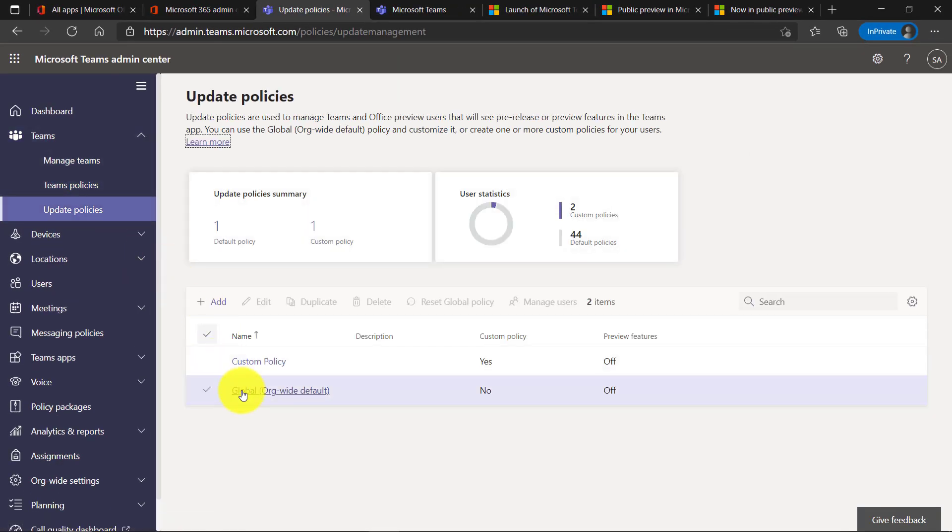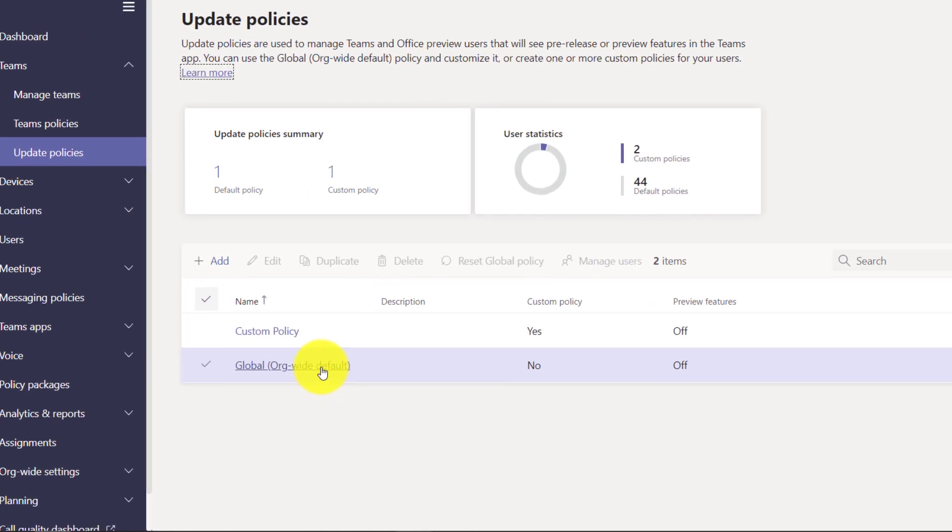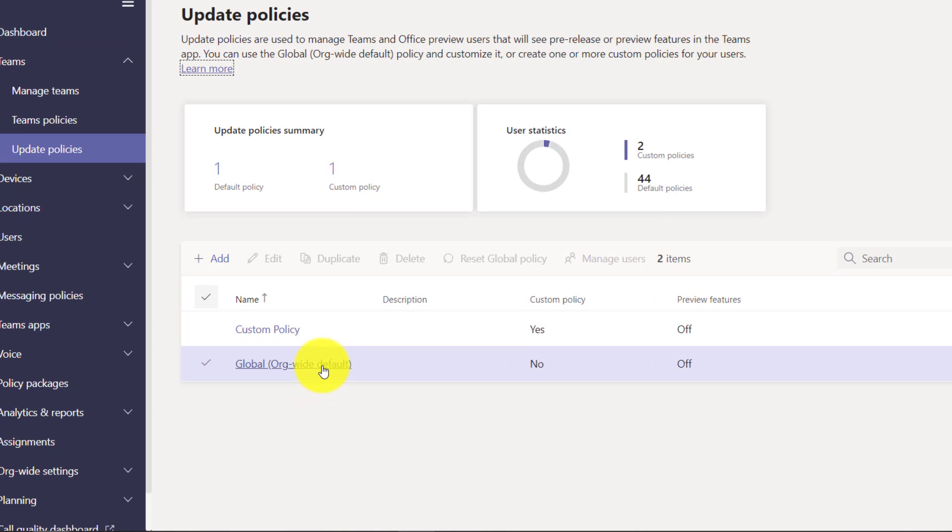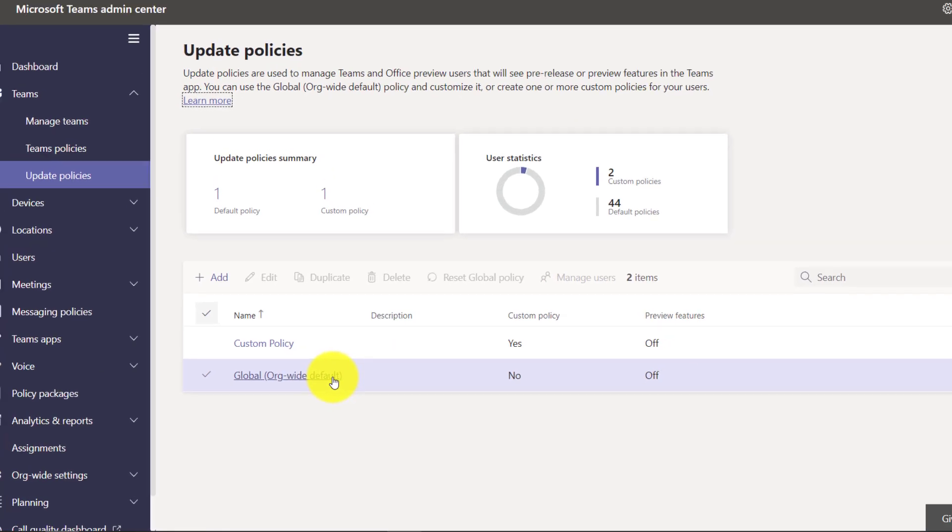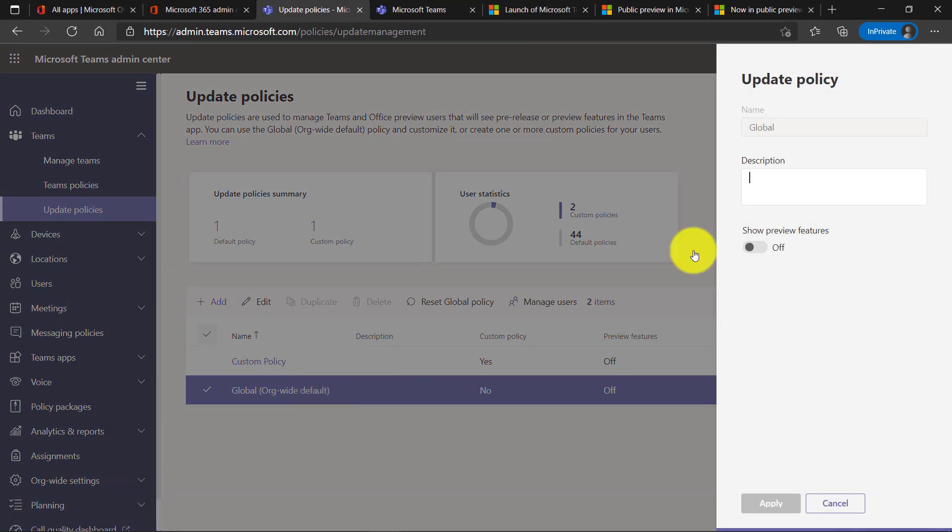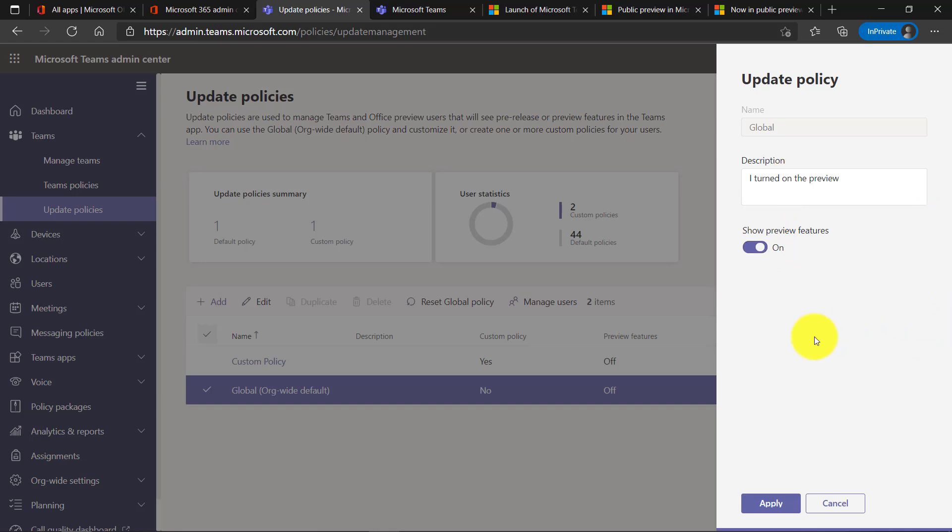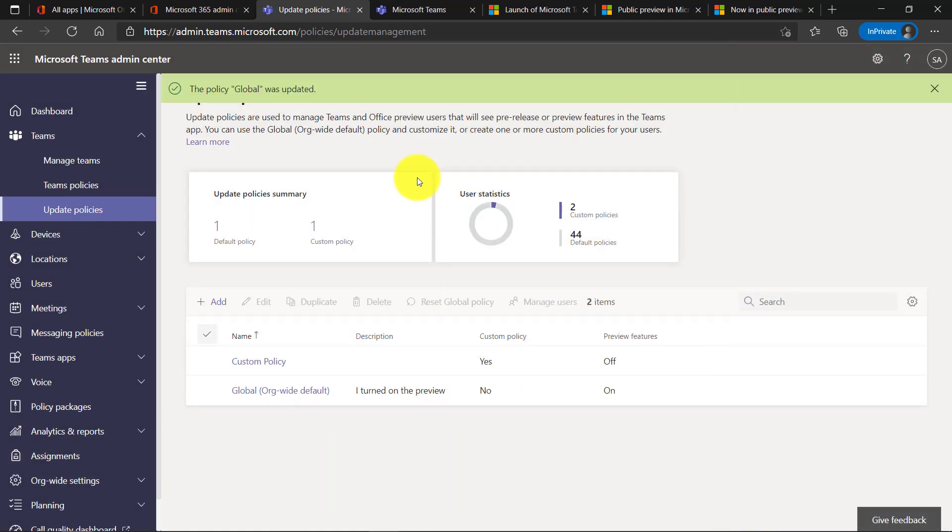Now global is the organizational wide default. The easiest way to turn this on for everyone in the entire tenant is just click here and there's this show preview features, and I'm going to turn it on. You can give it a description, you can say I turned on the preview or whatever you want. Then I'll hit apply and this is going to apply it across the entire organization. It says up here global policy was updated.